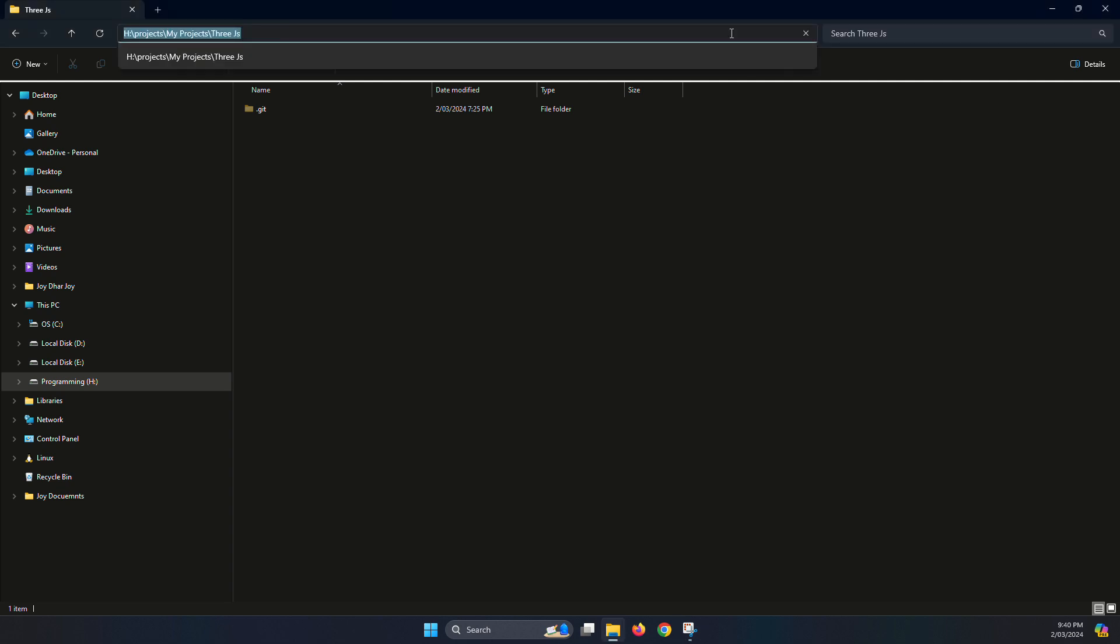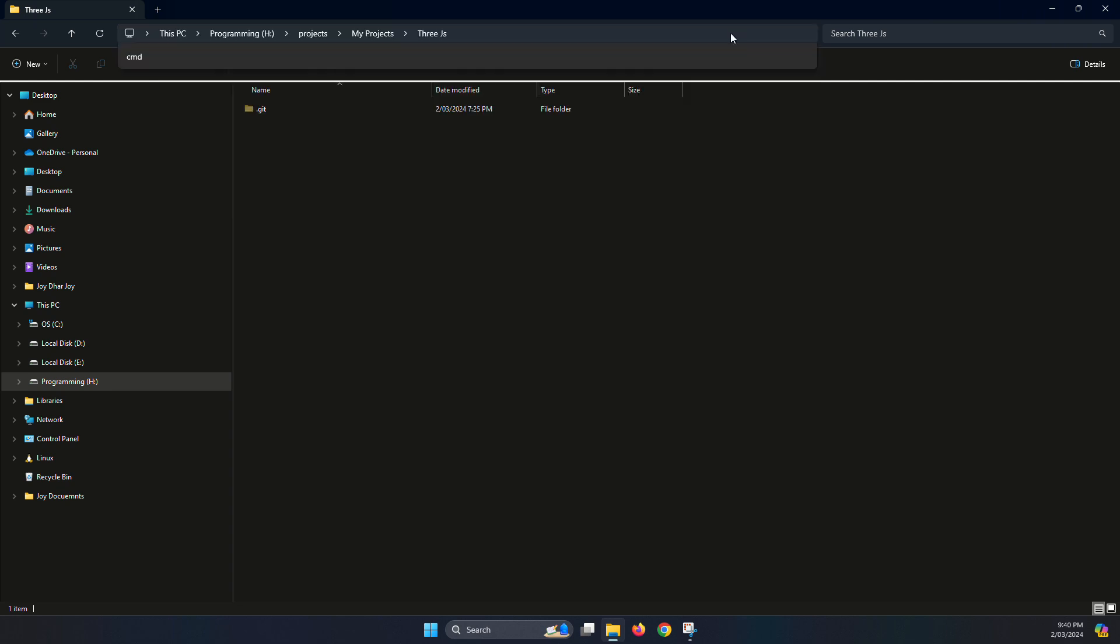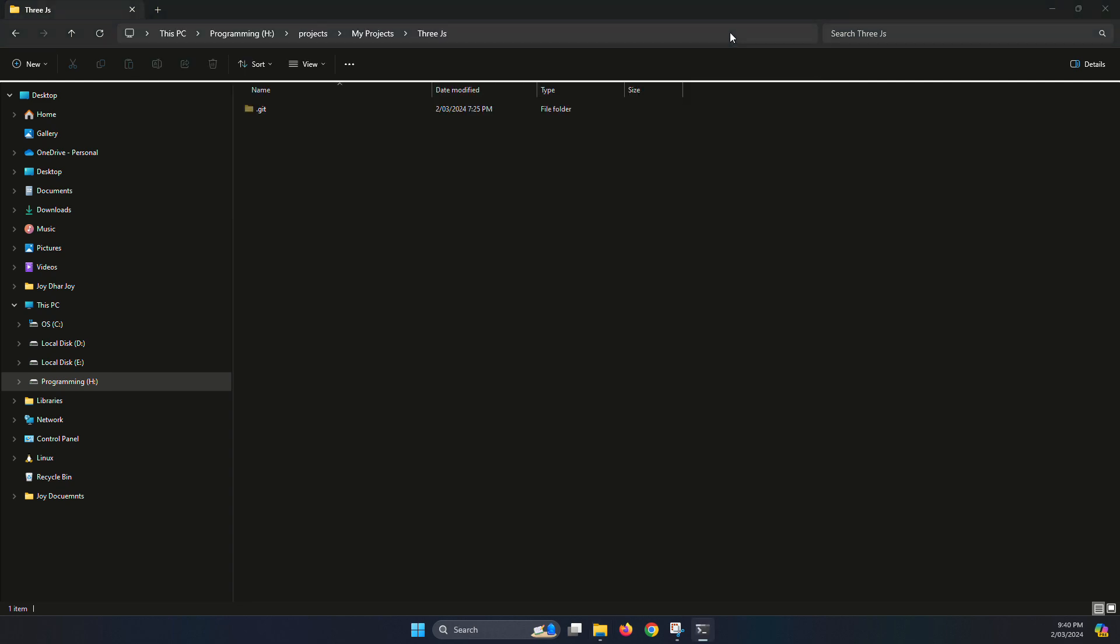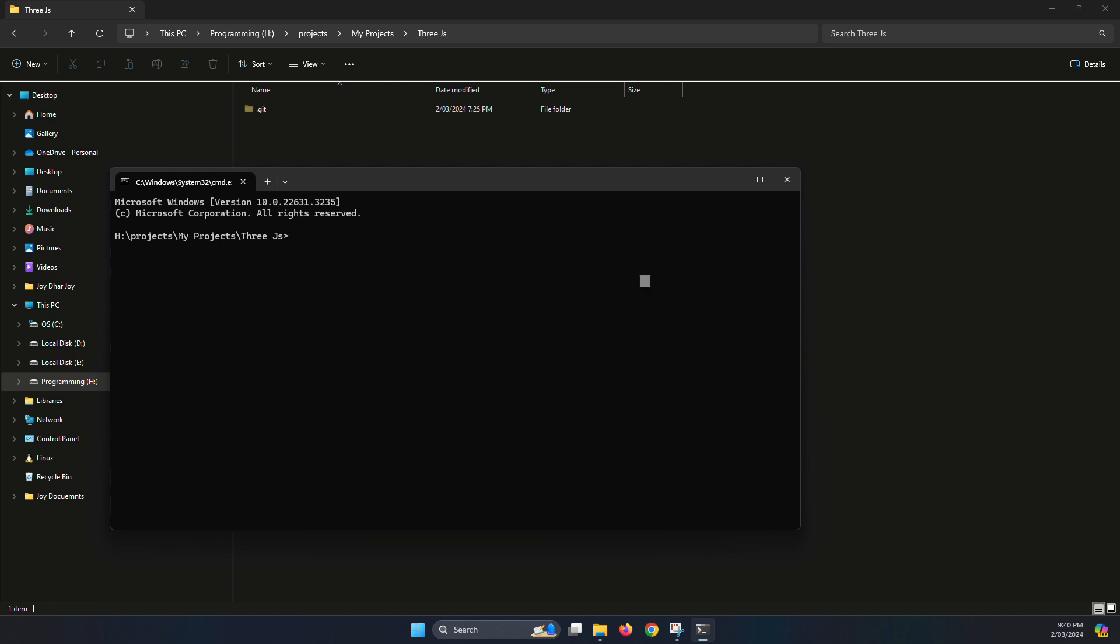First, open the terminal, CD and just write 'code .' to open VS Code in the same directory.